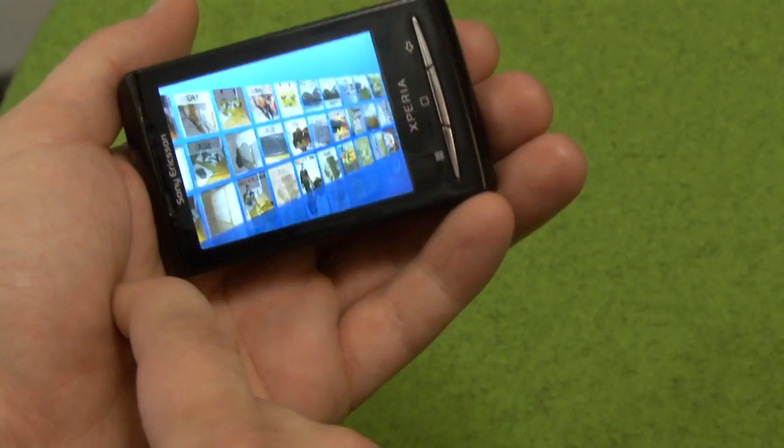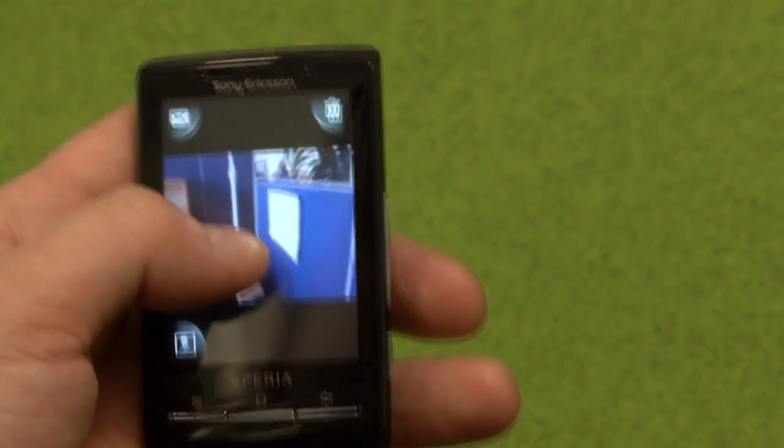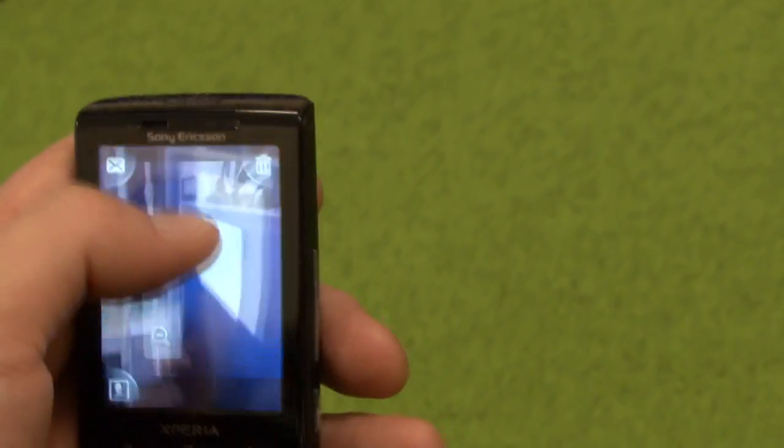My main responsibility in the X10 Mini project has been the album application. In the album application, I've been part of the team that developed the Zoom. I'm going to talk about the Zoom we developed, how it works, and how you can make your own. Basically any Android developer can implement this Zoom after seeing this tutorial, and they can make it work for any application.